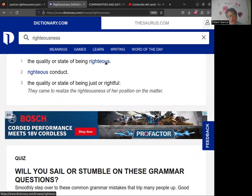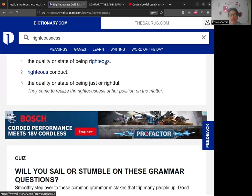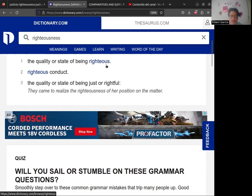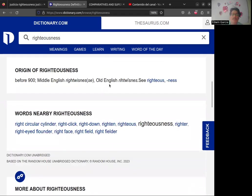Nos lleva al origen de 'right' → 'righteous' → 'righteousness'. En el caso de 'righteous', significa ser justo. La definición dice: la cualidad o el estado de ser justo. 'Righteous conduct' significa una conducta justa. El número tres nos dice: 'the quality of being just or rightful' — la cualidad del estado de ser justo. 'Just' es otra forma de decir justo, y 'rightful' significa estar en lo correcto.